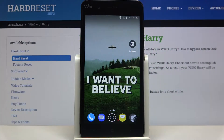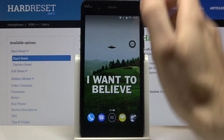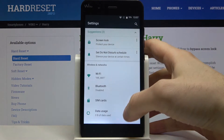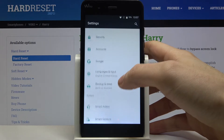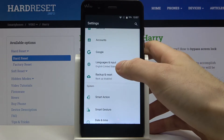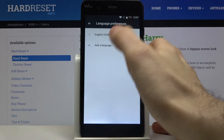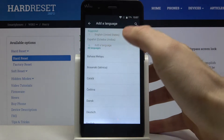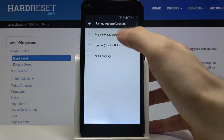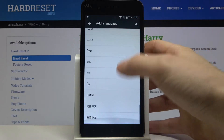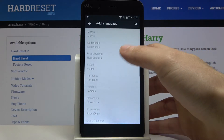Here I have what we call Harry, and today I'm going to show you how to change the system language on this device. First of all, you have to go to Settings, scroll down a bit, go to Languages and Input, then tap Add a Language. Here you have the whole list of languages in which you can set your device.